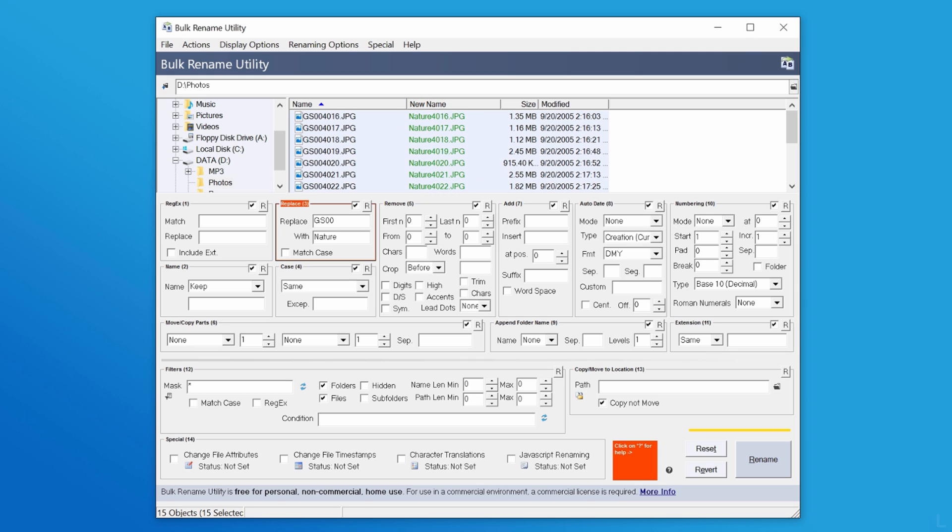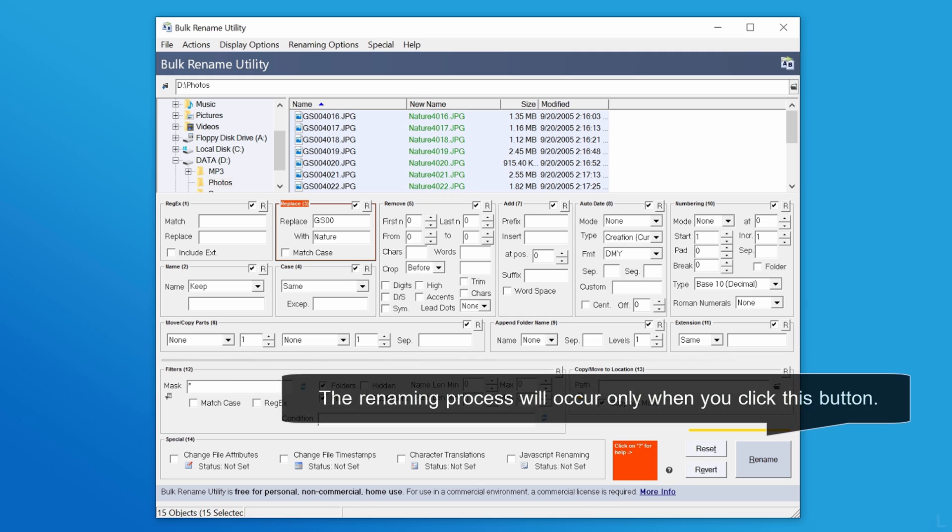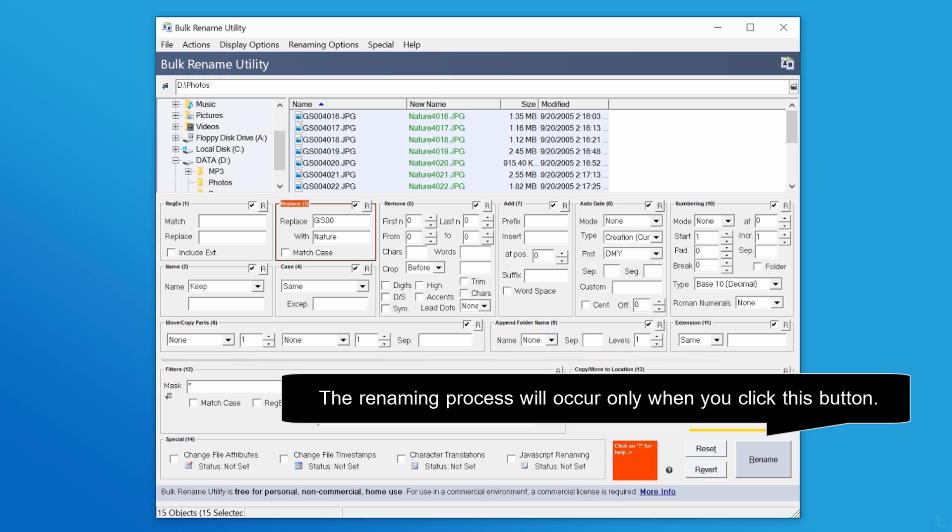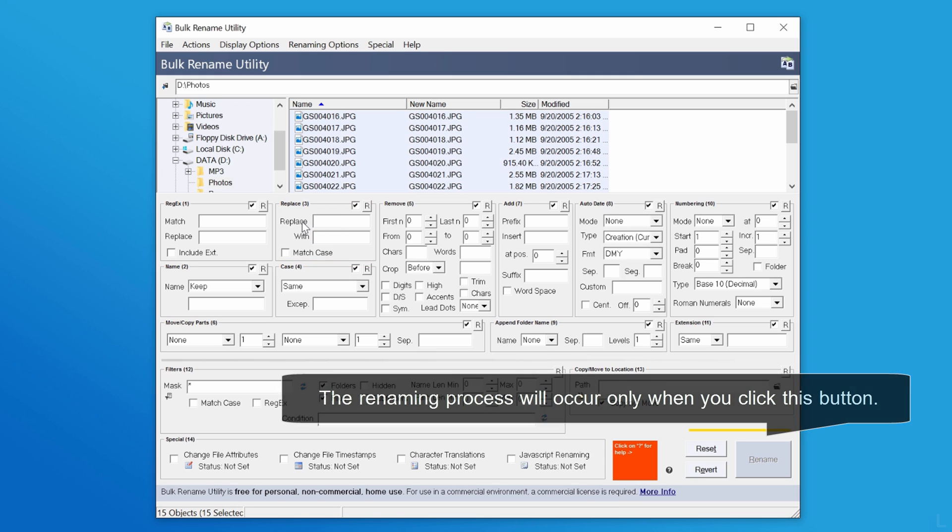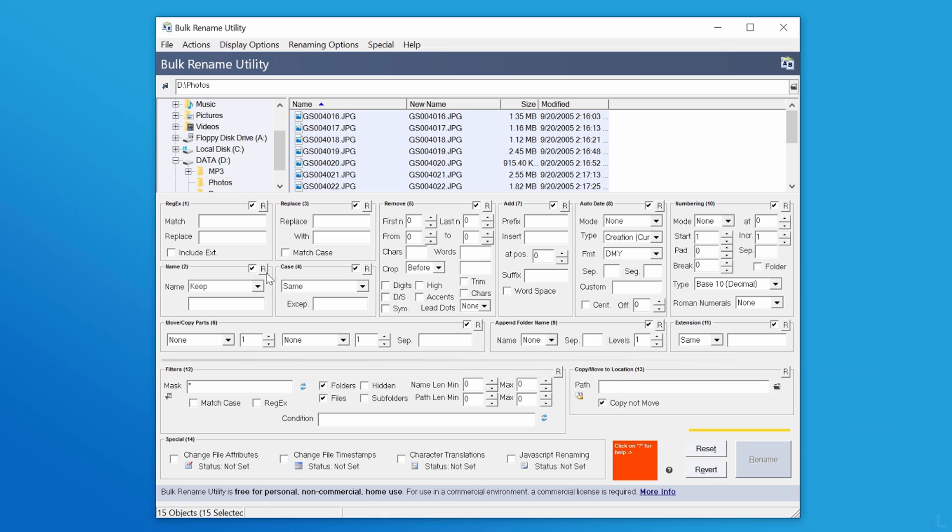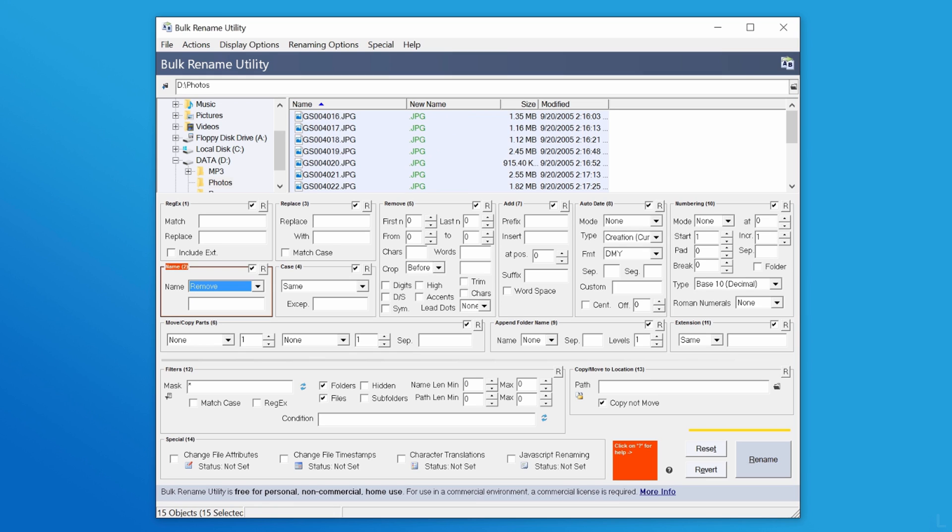Another example is that I want to remove the original name and replace it with a new name. So I select remove prefix on this option and enter a new name.